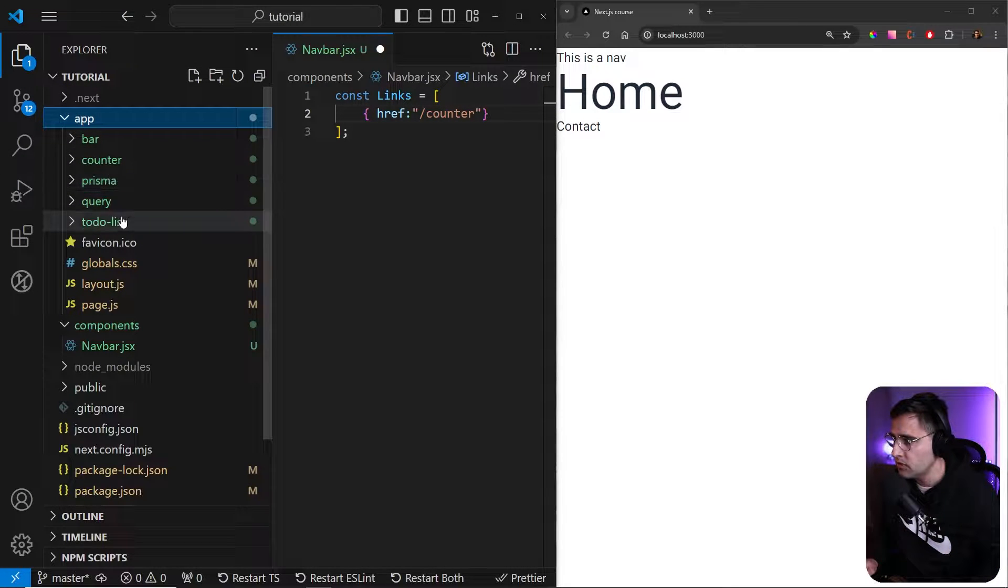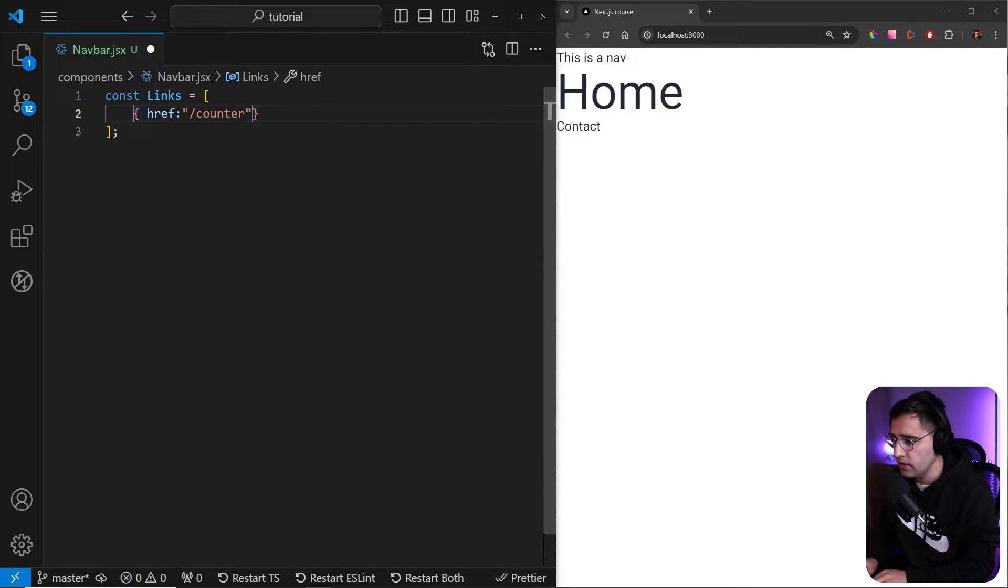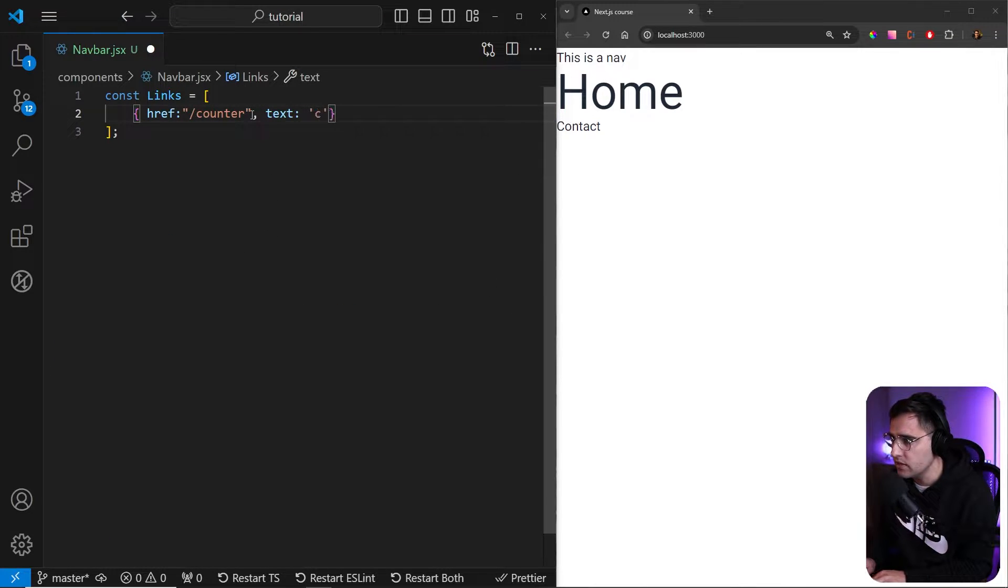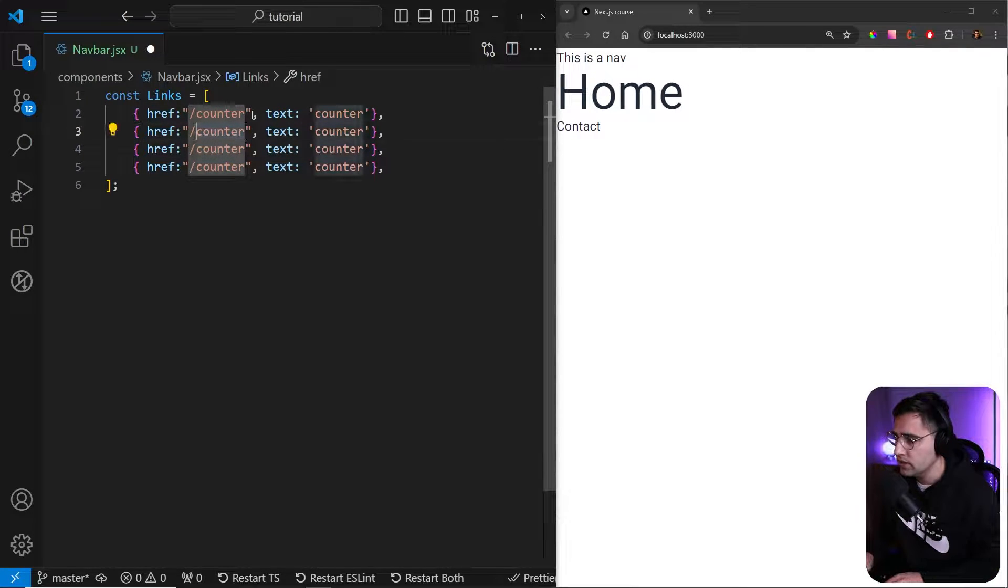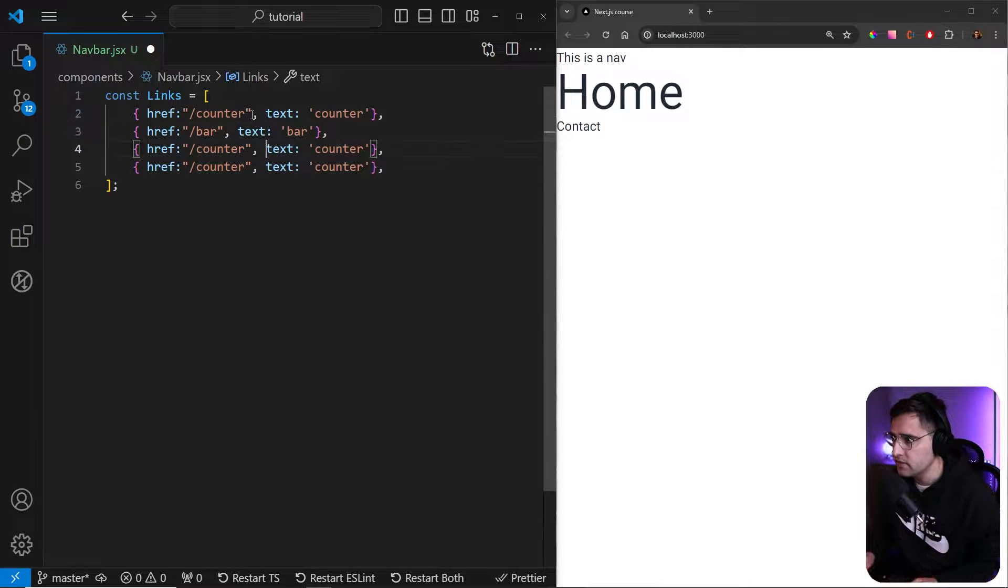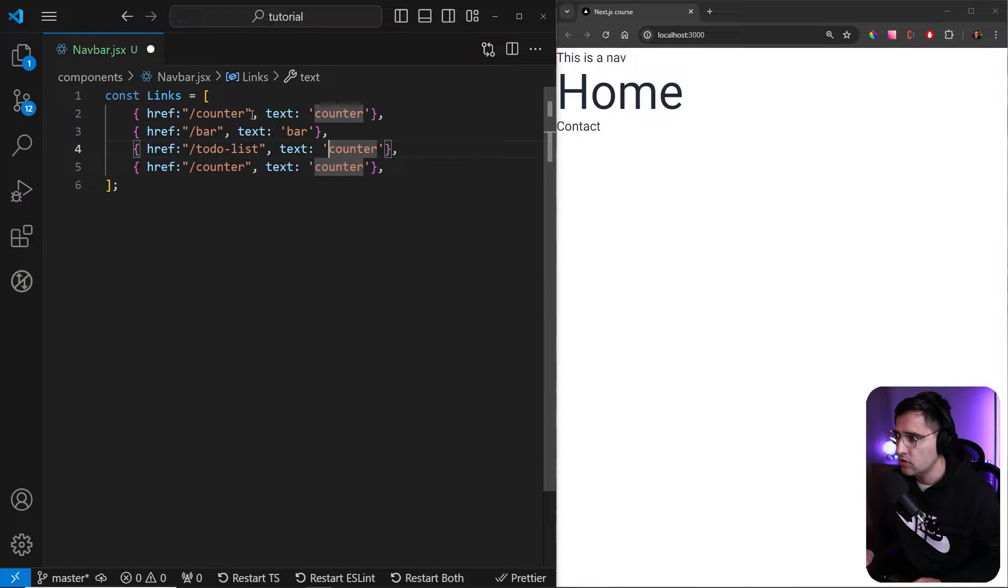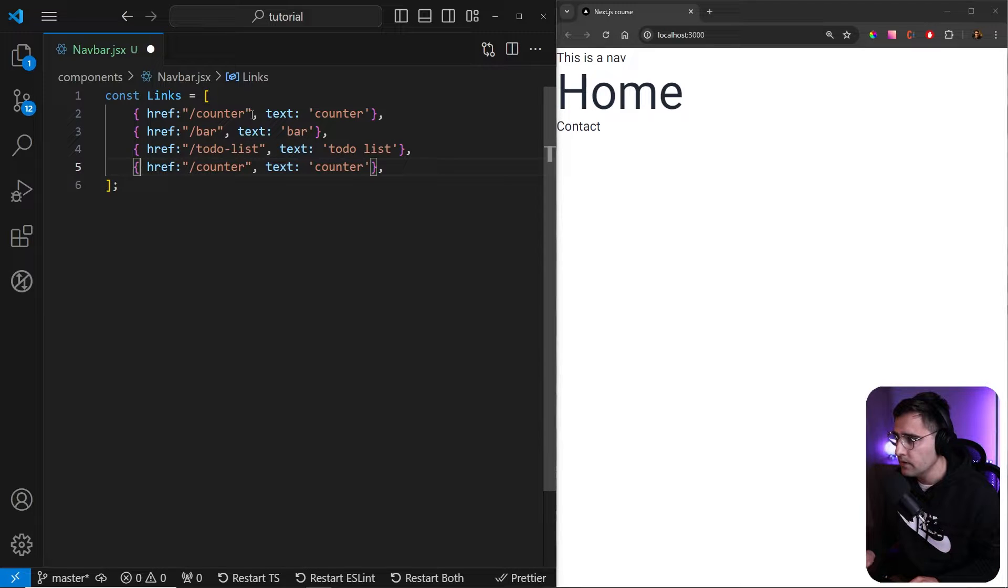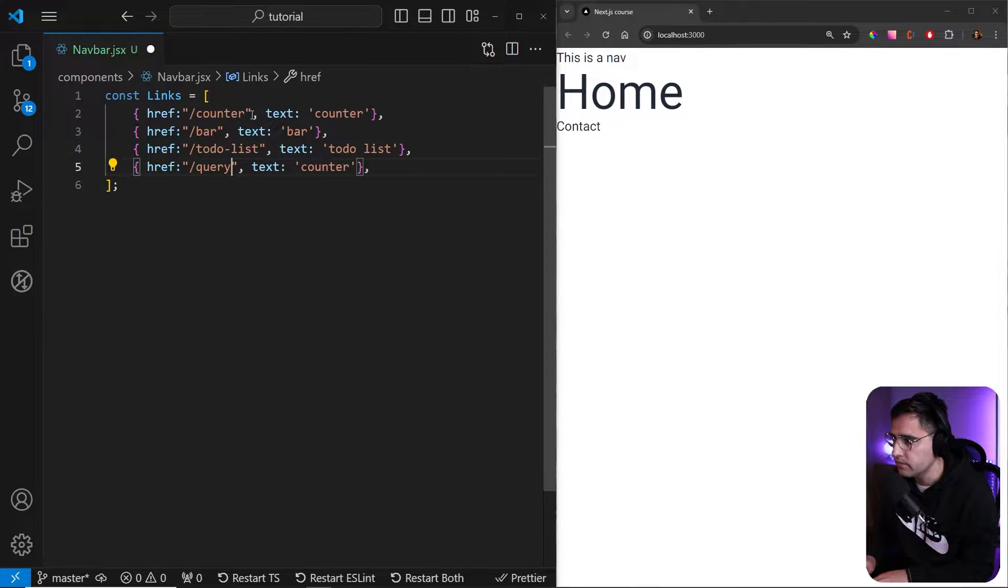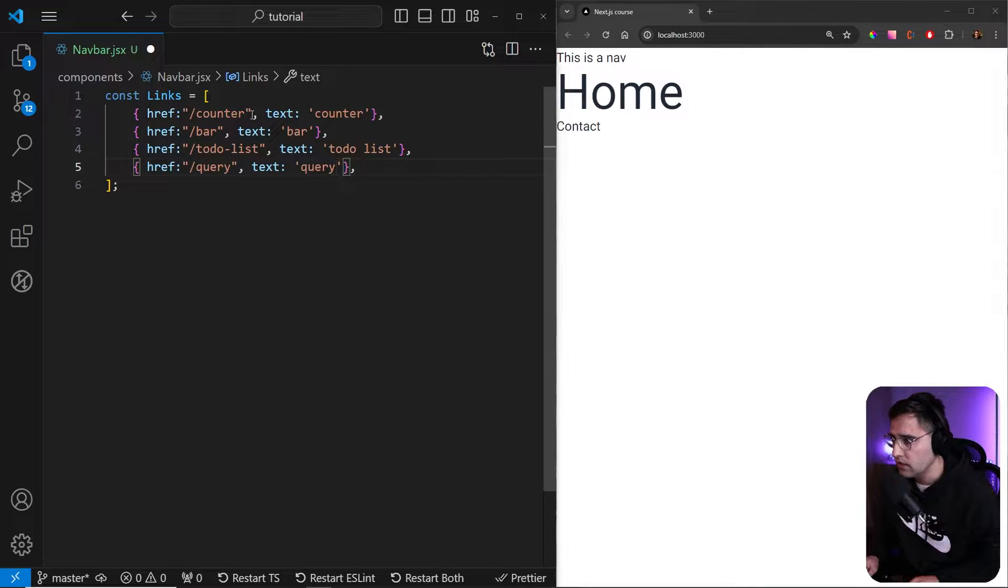So counter, prisma, query, and to-do list. So counter, and let's add the second property, which is text. So this is the text that is going to be displayed. Now let me copy paste this a couple of times. And the next one is prisma. The next one is to-do list. These are all going to be applications that we're going to build. And the last one is going to be query. This is for React query.